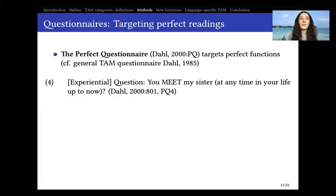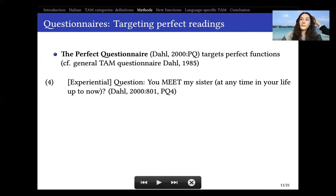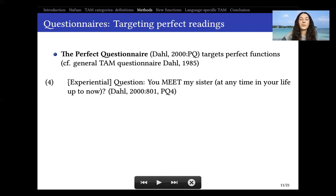I first started with questionnaires — questionnaires of the type like the general tense questionnaire from Dahl 1985. There is also one more focused on perfect aspect that targets specifically the perfect functions I have mentioned, and that is the perfect questionnaire from Dahl 2000. I really recommend it because it goes through all of them and has quite a clear context to elicit from.